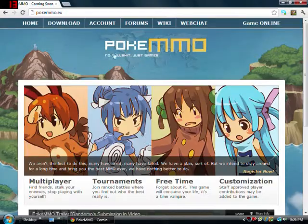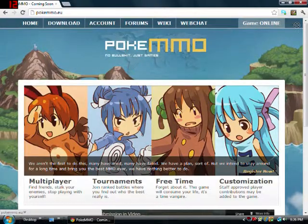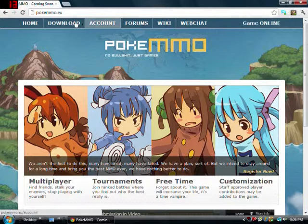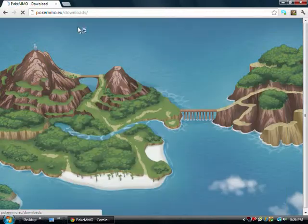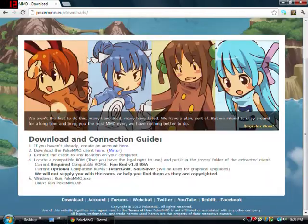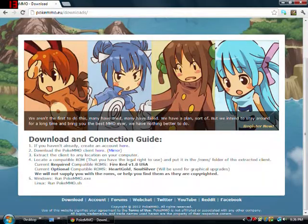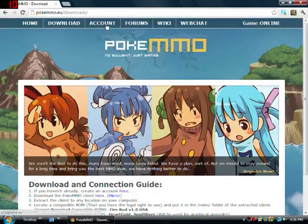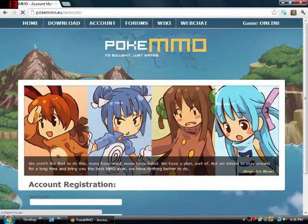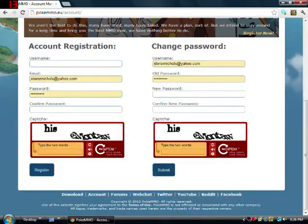Now you're on this website here. Make sure it says game online. So you want to go to download, and if you have an account, you go to account and then you create one here.